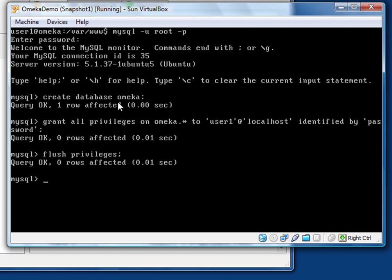The first thing we need to do is to create a database. Create database Omeka. And be sure to recall that in MySQL you need to end every command with that semicolon. So we create the database Omeka.